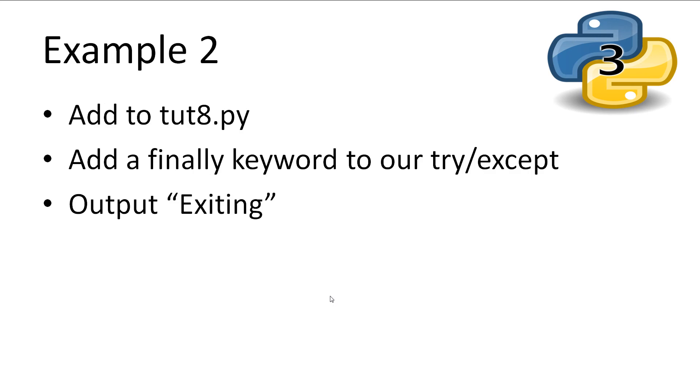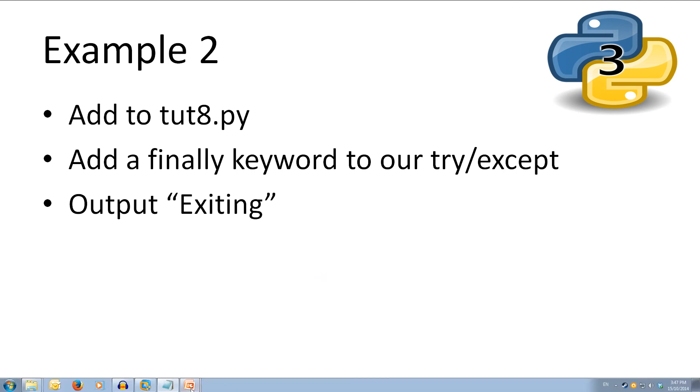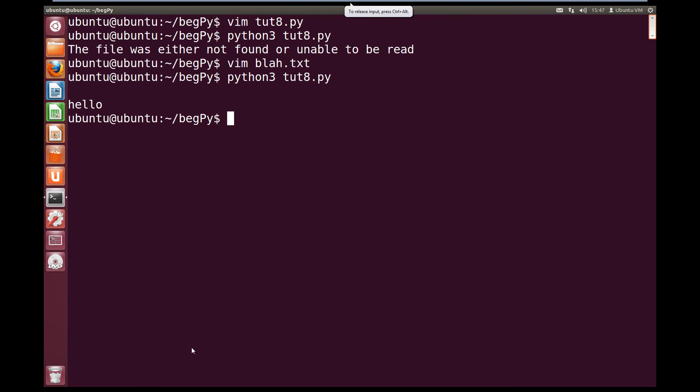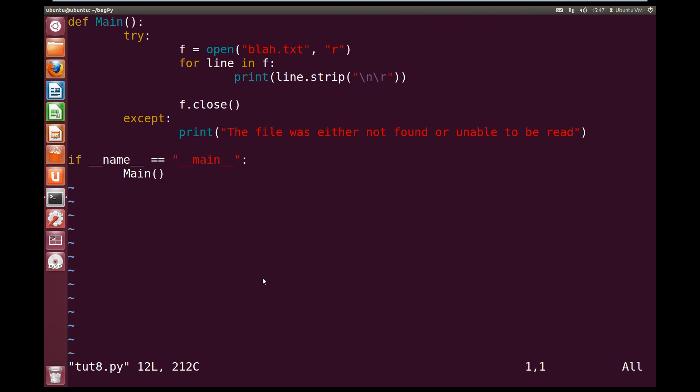So let's edit our toot8.py and add a finally block which prints out exiting. We'll come over to this, and we're going to go vim toot8.py.